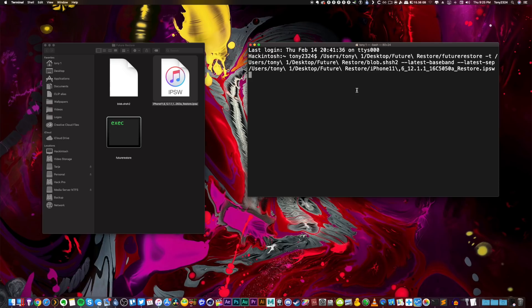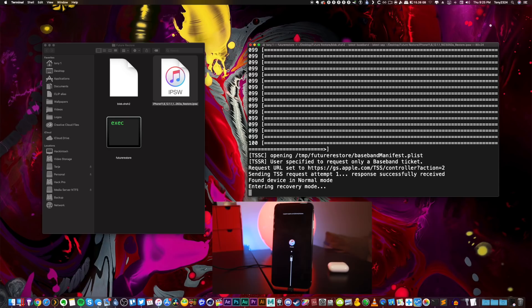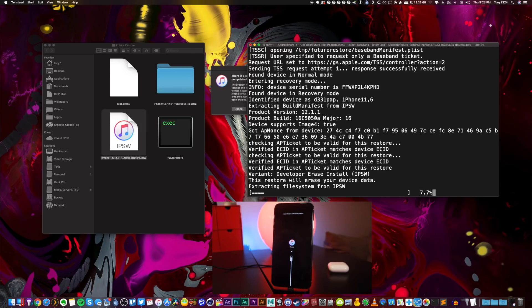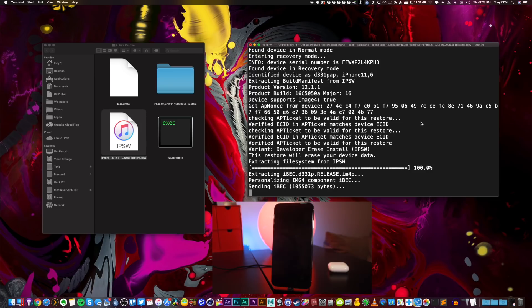Without further ado, here we go. The device is entering recovery mode where the generator should stay the same since we just set it. That generator should match the nonce that we saved if we saved our blobs correctly. And indeed it did - it says verified ECID and AP ticket matches device's ECID. That's the main thing I was waiting for to see if these blobs were saved correctly.